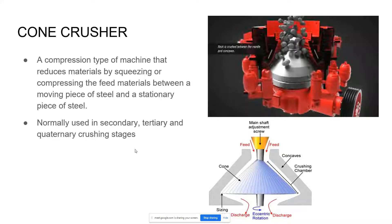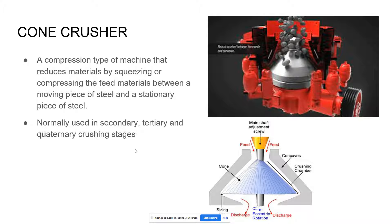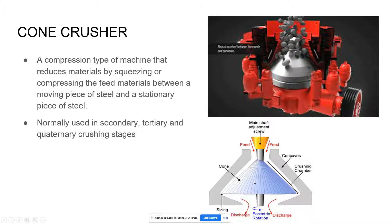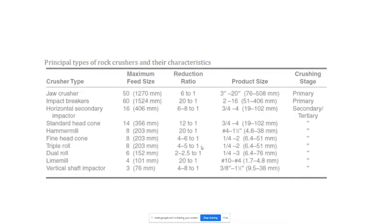Next is a cone crusher. Cone crushers are a compression type of machine that reduces materials by squeezing or compressing the feed materials between a moving piece of steel and a stationary piece of steel. It is normally used in secondary, tertiary, and quaternary crushing stages. Here in the picture, as you can see, it has a cone shape inside the crusher. On the top you will drop the materials and this cone in the middle will spin, crushing the aggregates. I took this picture from the SIM, and these are the principal types of rock crushers and their characteristics.